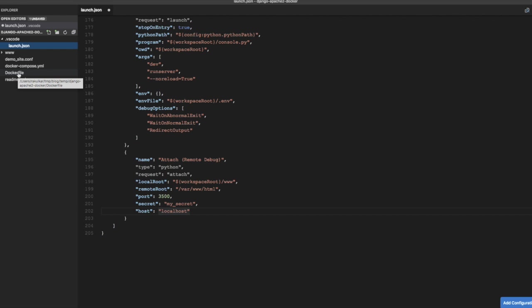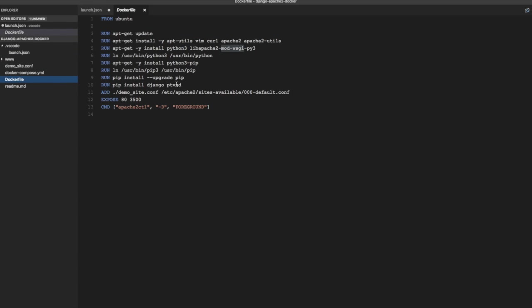So if you recall in the Docker file in the previous video we had installed ptvsd. Now ptvsd is a debug server for Python for Visual Studio. And that runs in the container where the Django application or Python application runs. So in our case this debug server is going to run in the container.